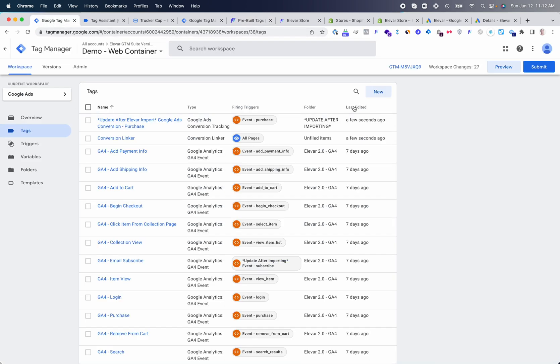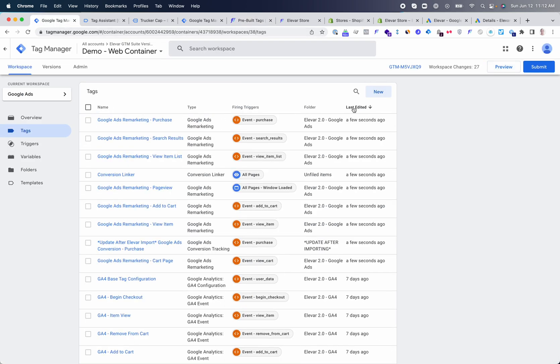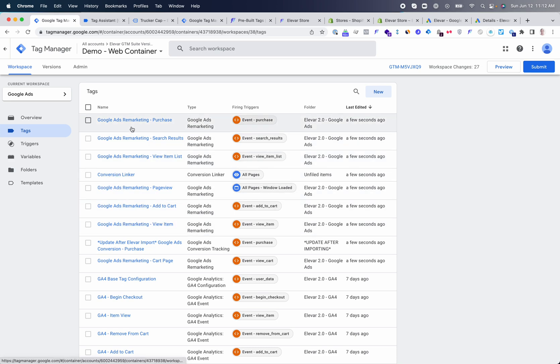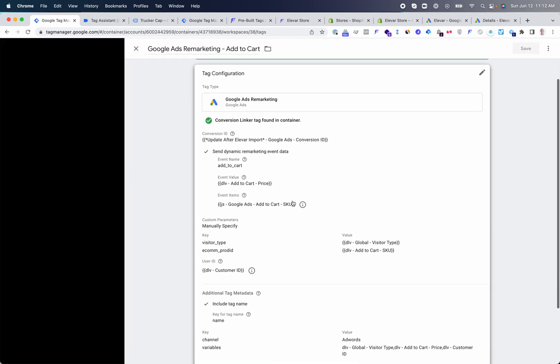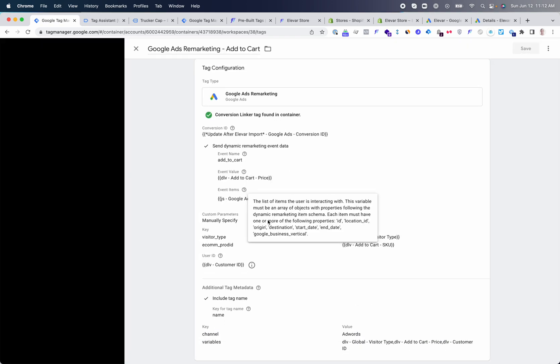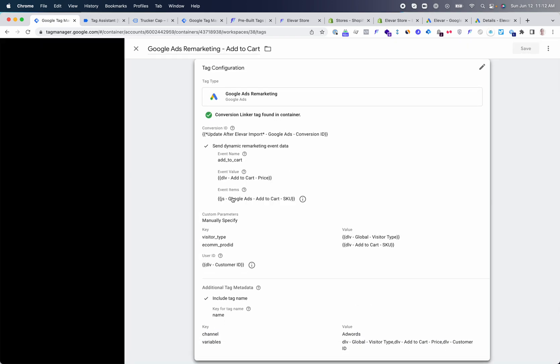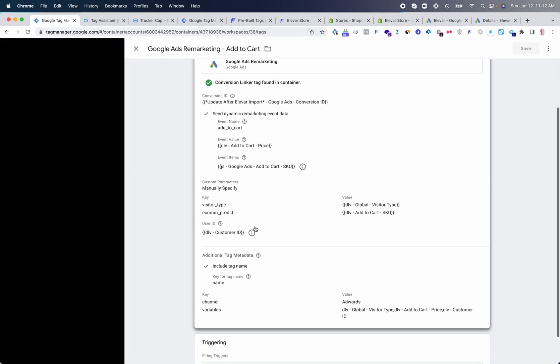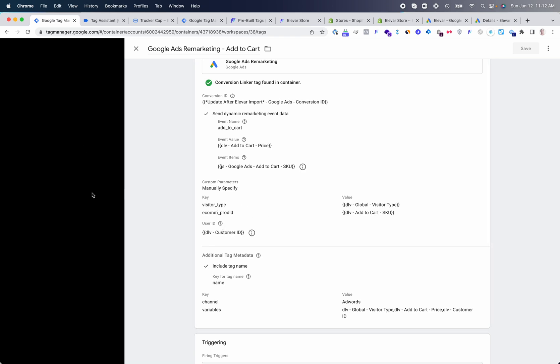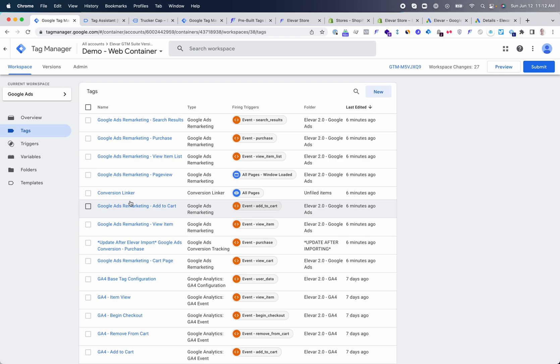Once inside GTM, you'll notice that you have all of your Google Ads tags already set up and they are pretty much done and ready to go. You'll see the event names, the different data associated with this event, and ultimately customer data that we attach to this as well.